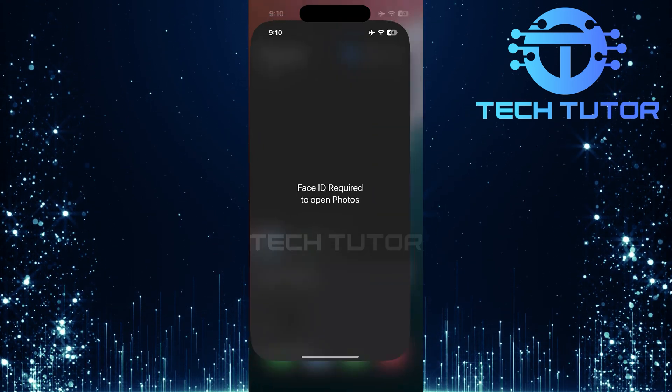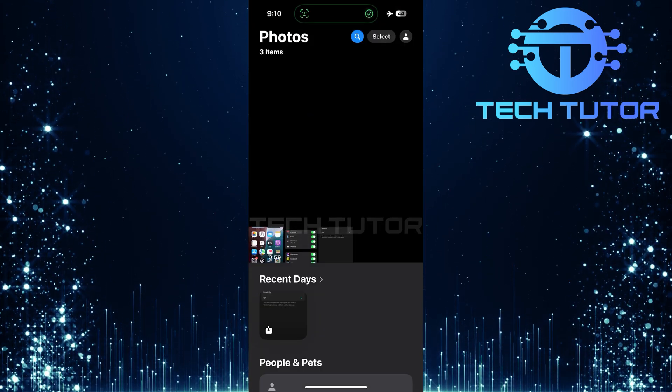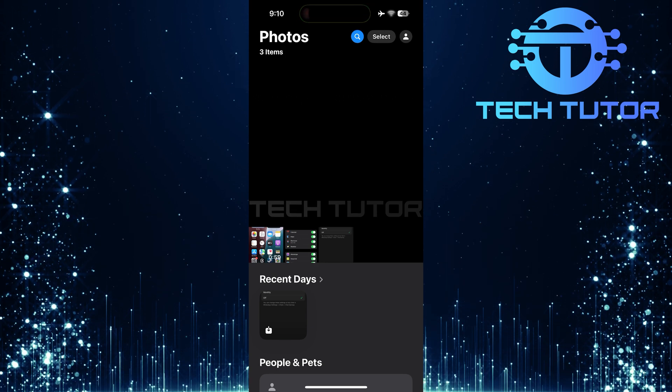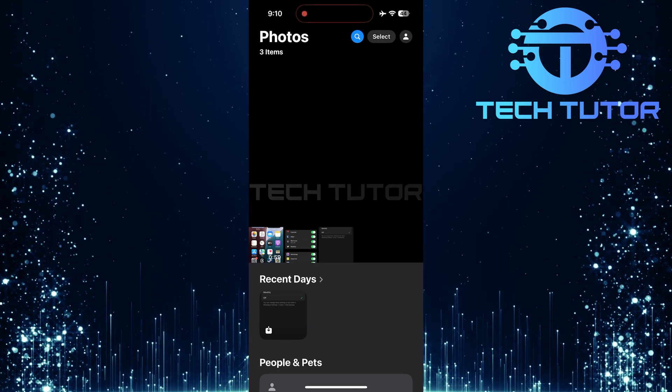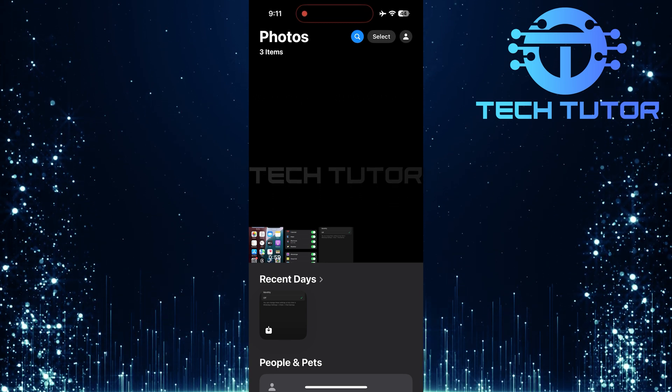And there you have it, a complete guide on how to lock your Photos app using Face ID in iOS 18.